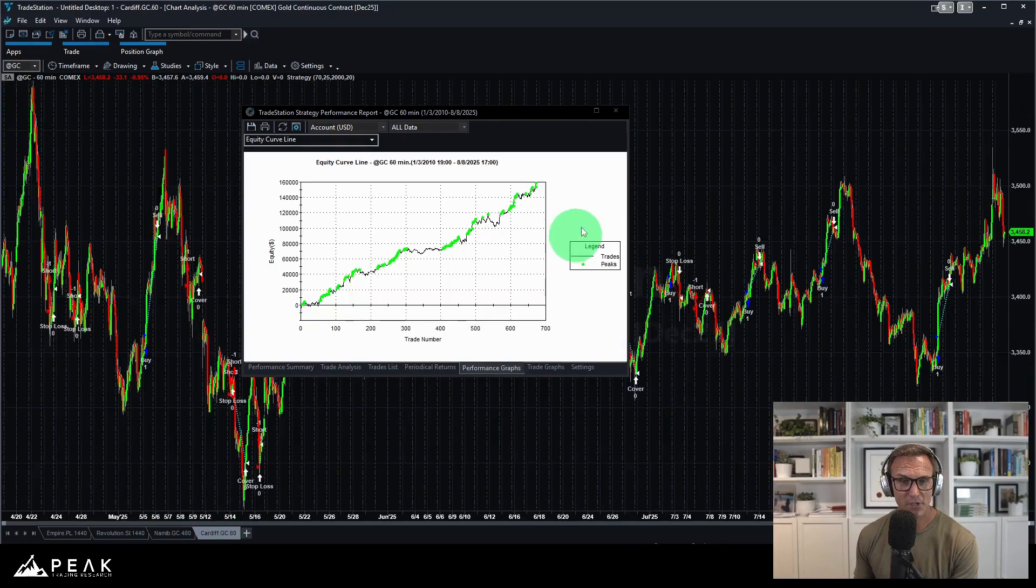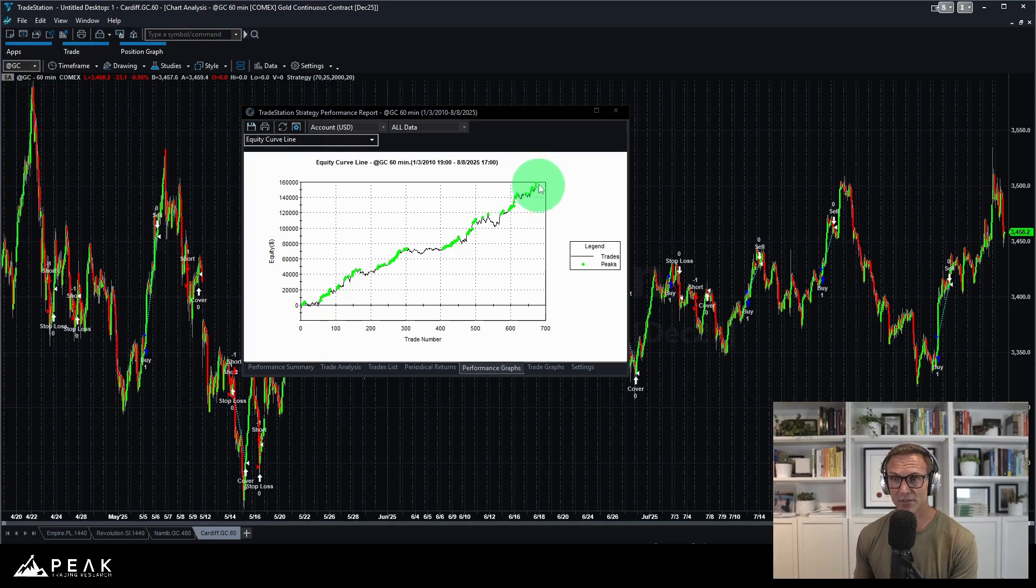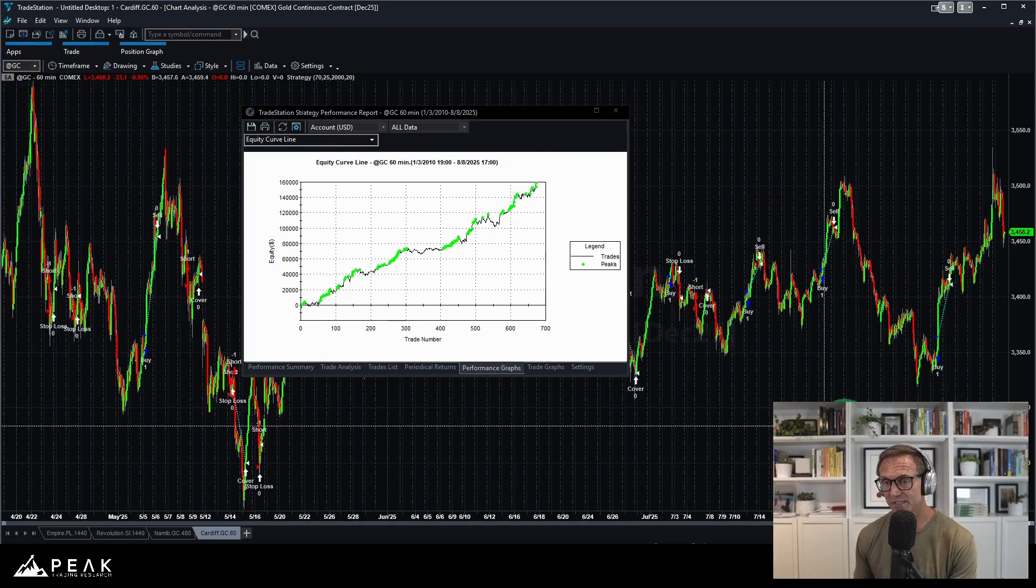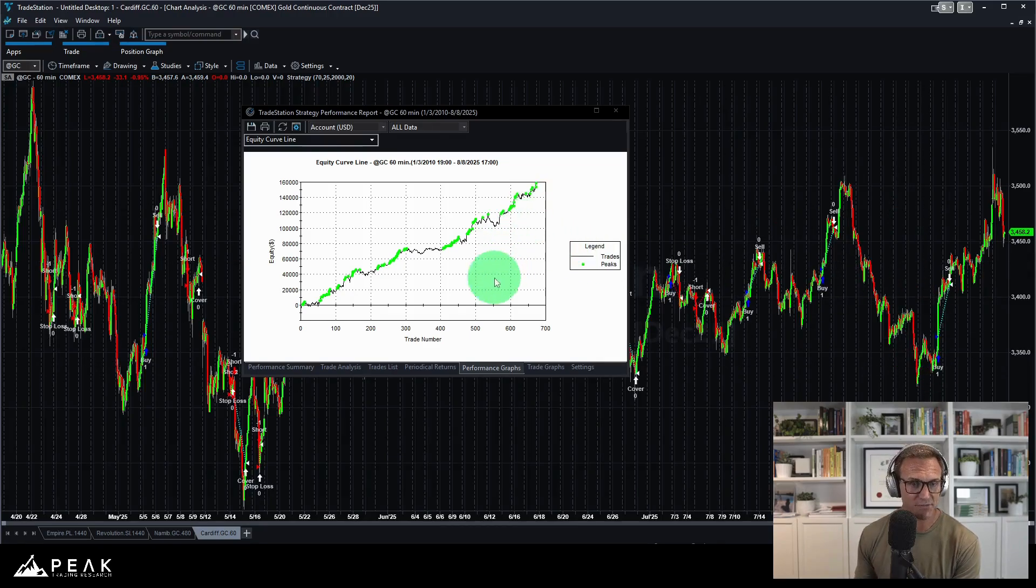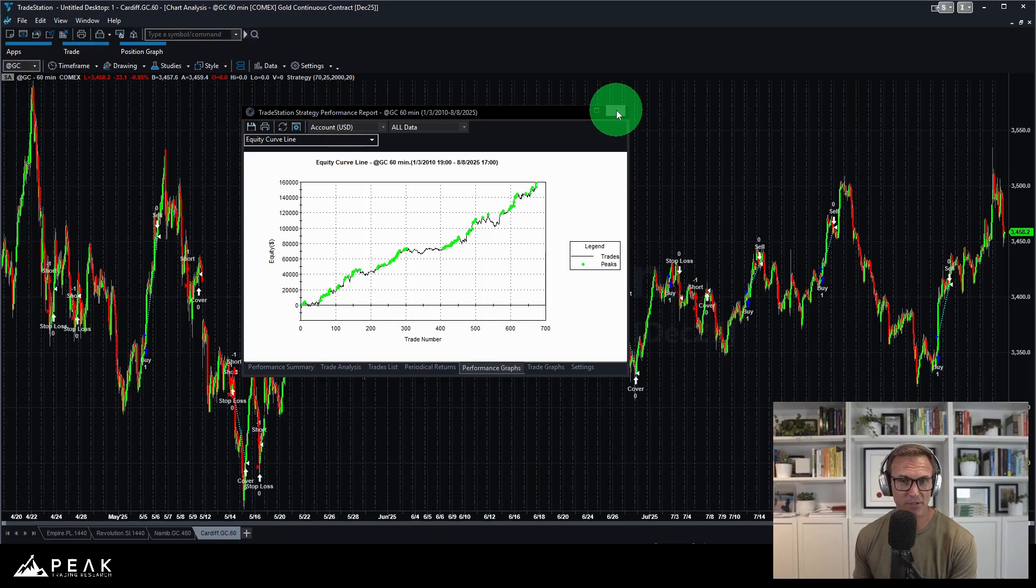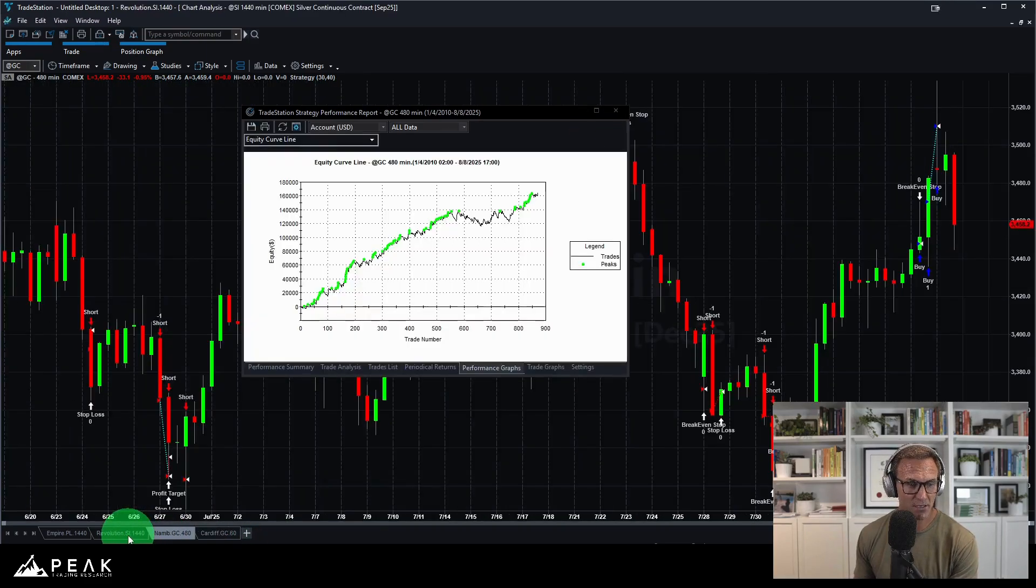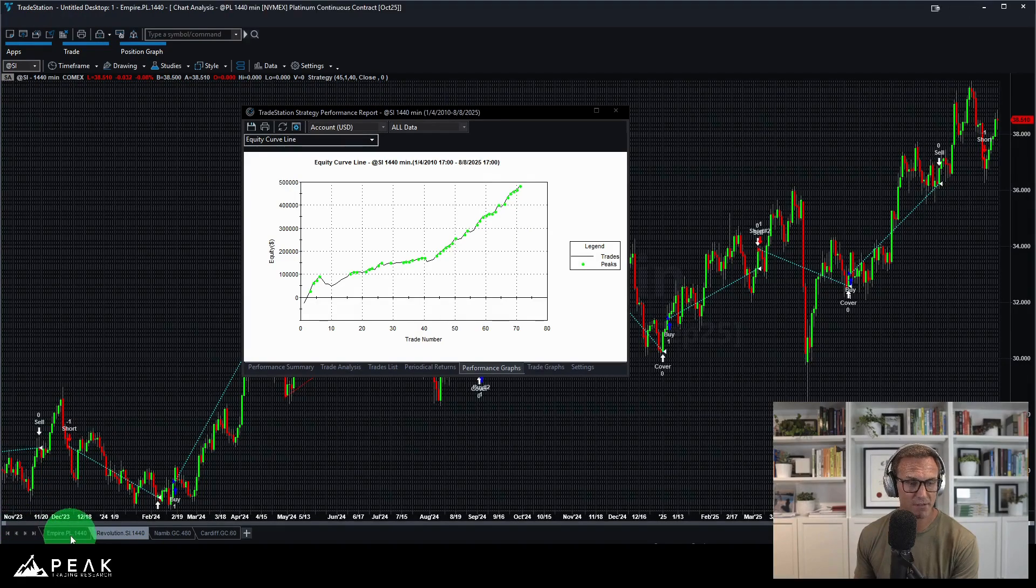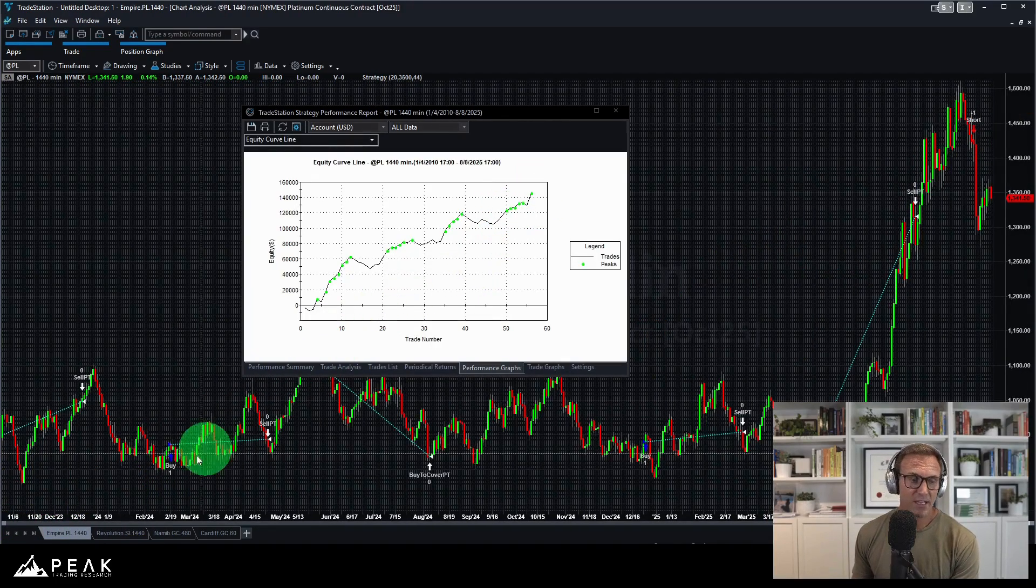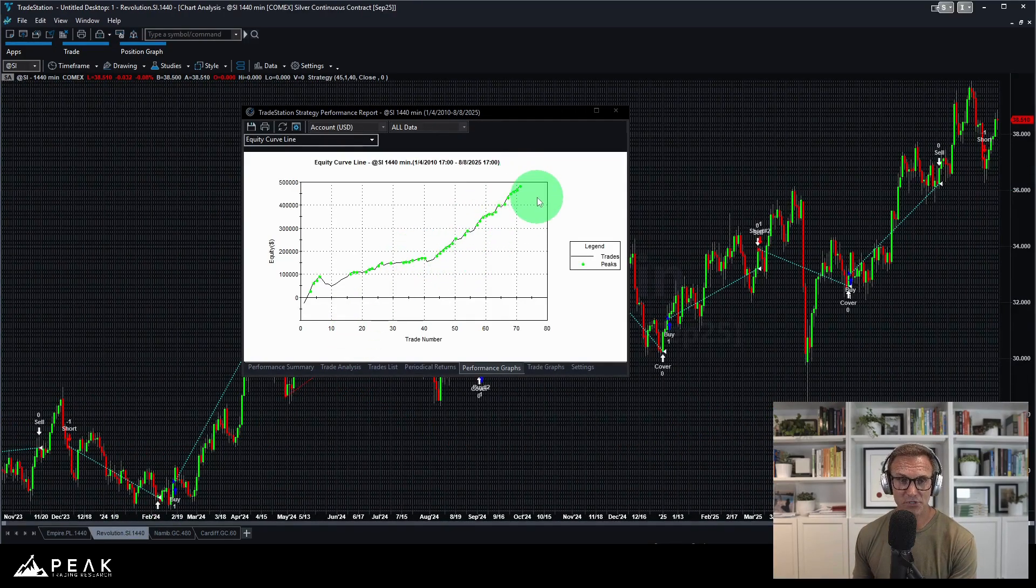And Cardiff, fantastic equity curve. Beautiful equity curve. It's nice to see all of these equity curves also making new equity highs after June of 2025 when we included these in that June 2025 package. So whoever was trading Cardiff or Revolution is certainly very happy. I think Empire is making new equity curve highs.